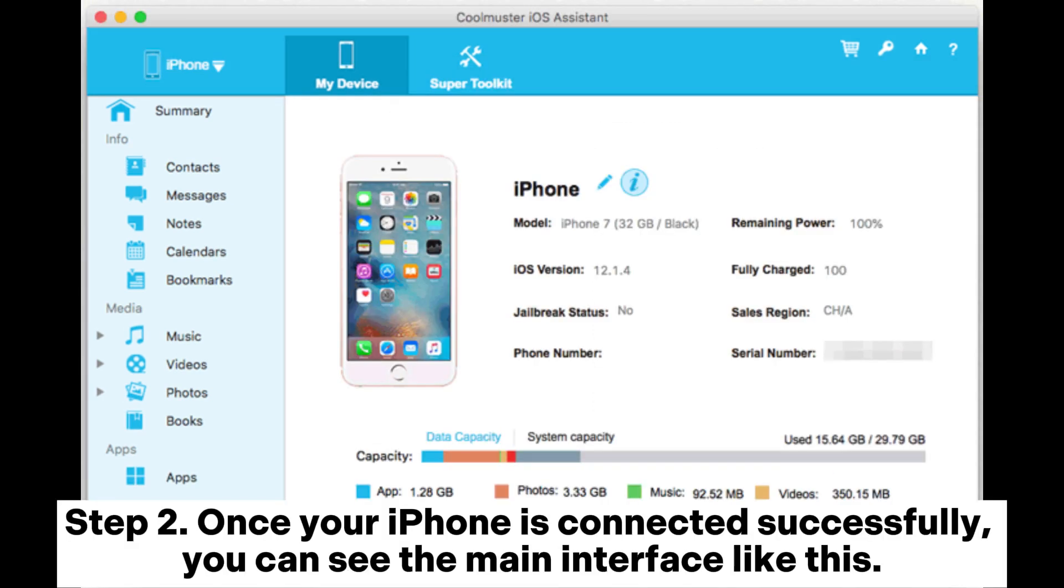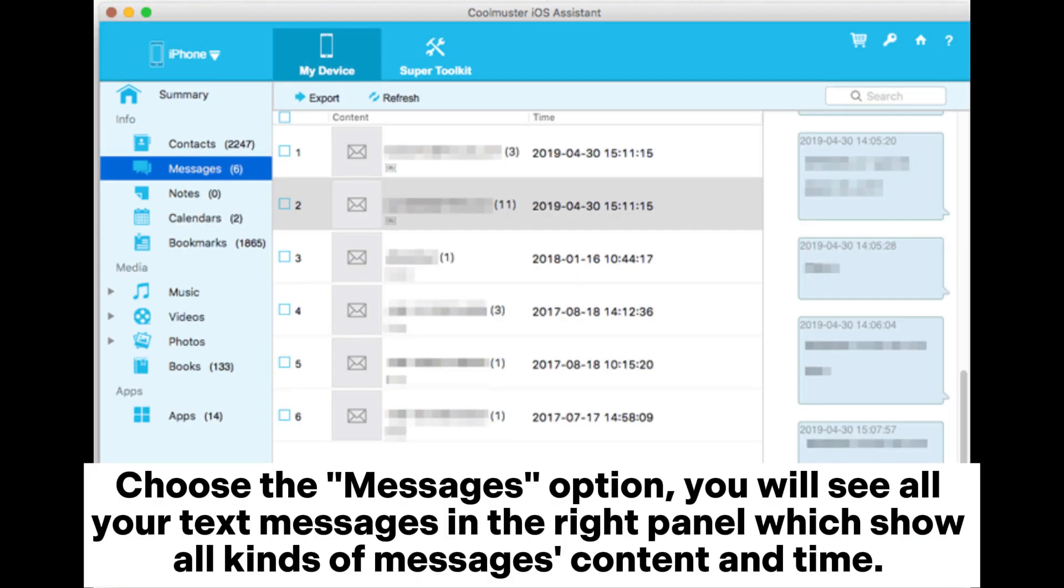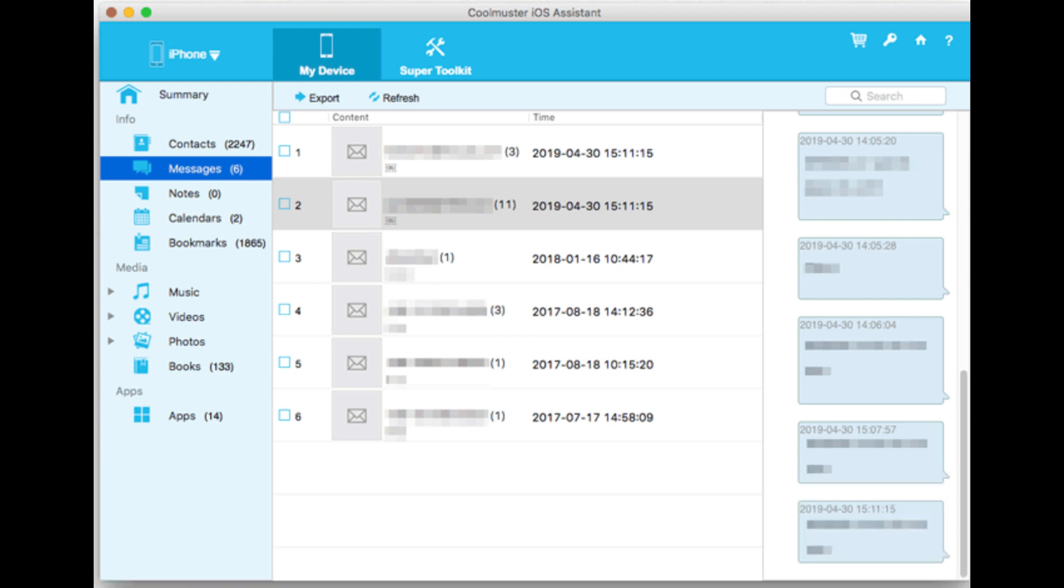Once your iPhone is connected successfully, you can see the main interface like this. Choose the Messages option. You will see all your text messages in the right panel which show all kinds of messages content and time.